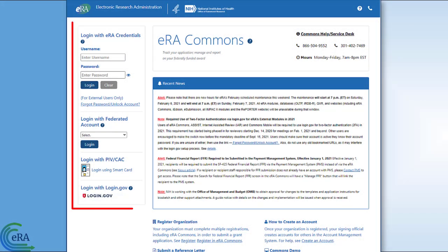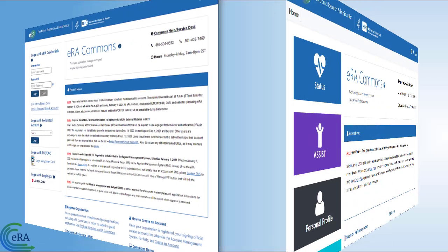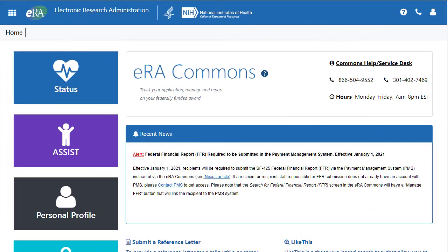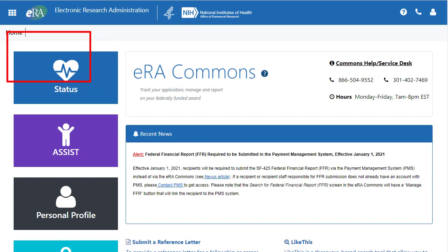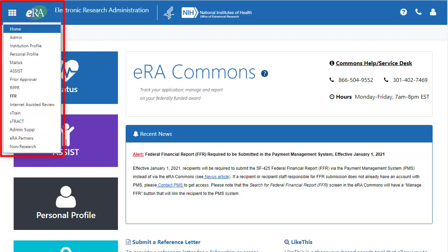To access the closeout screen, sign into ERA Commons and click the Status button on the landing page. Status can also be accessed from the Apps icon in the upper right corner and selecting Status from the drop-down menu.